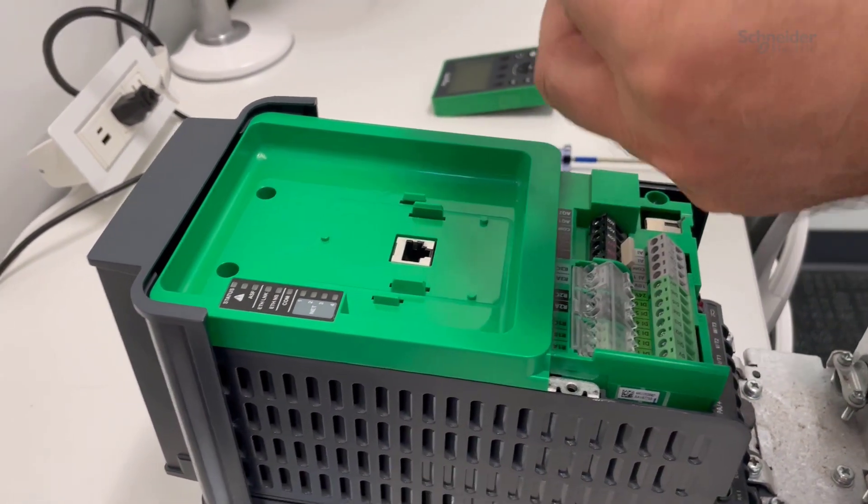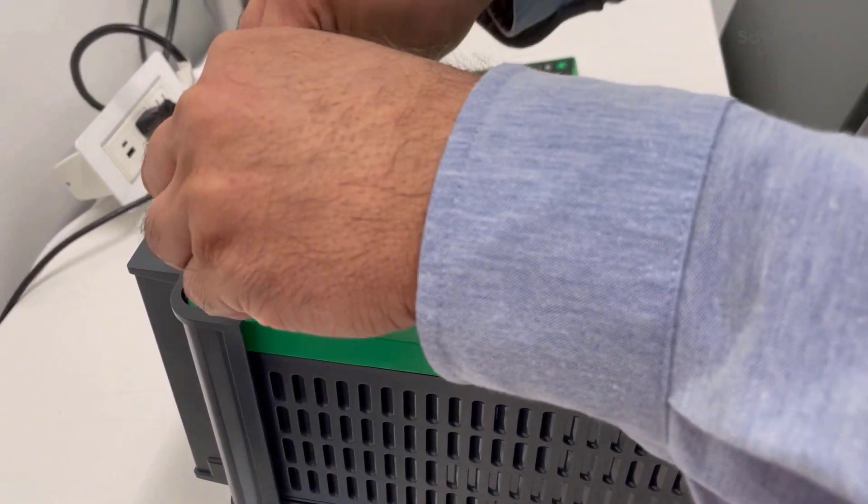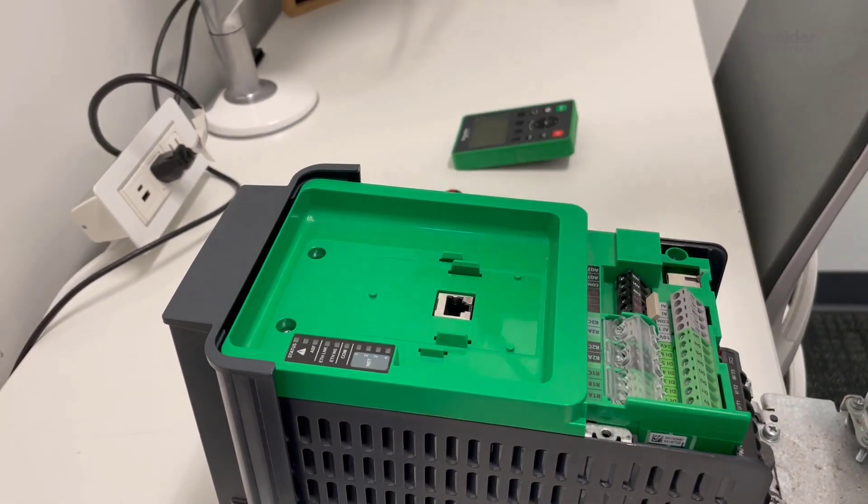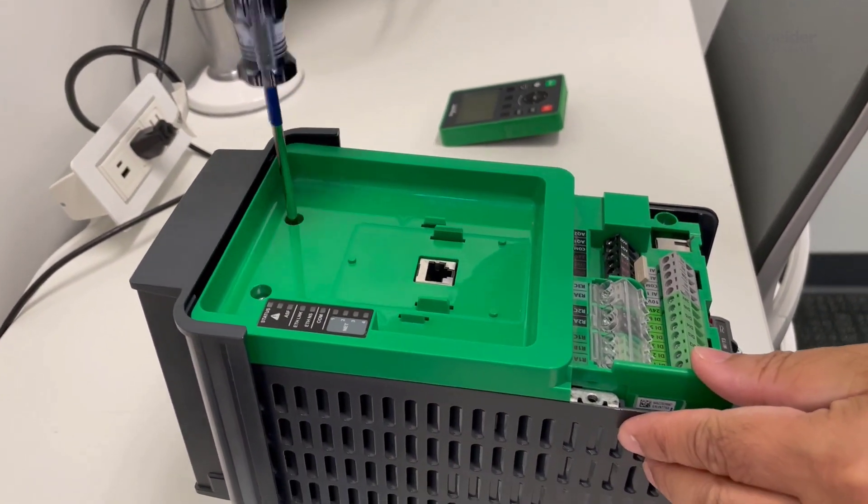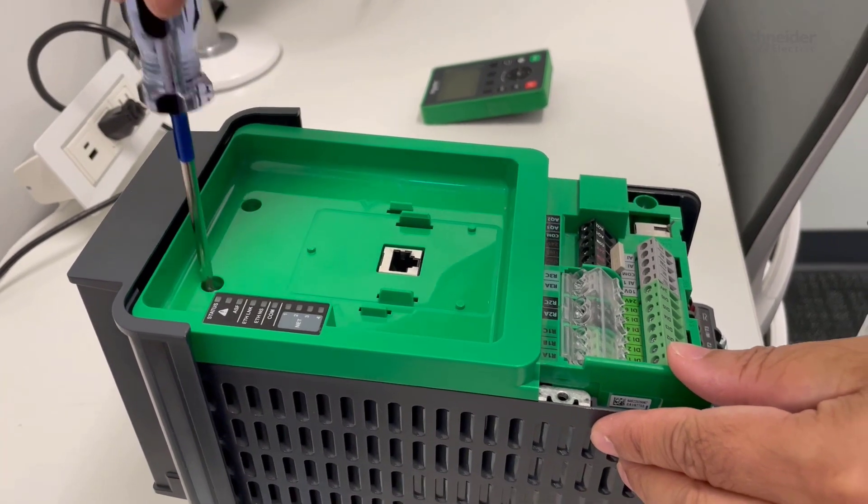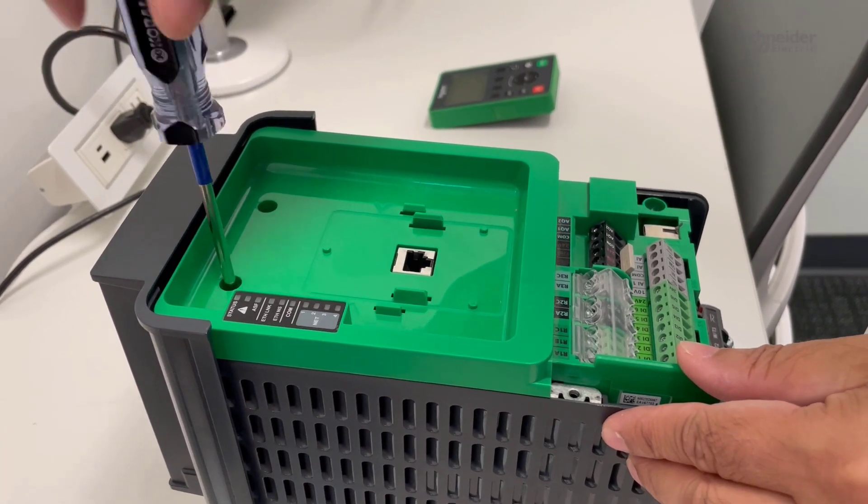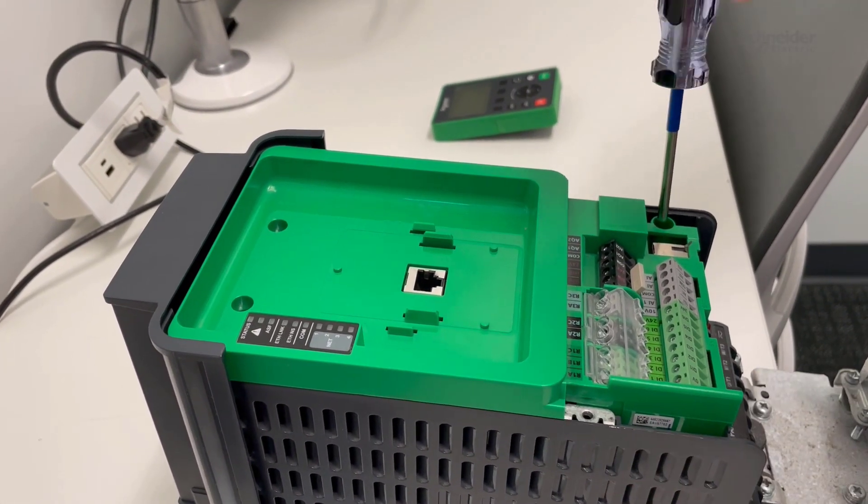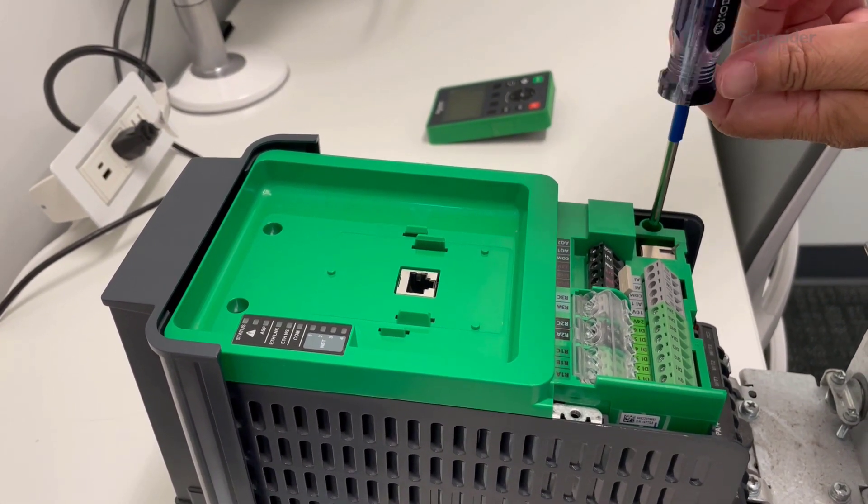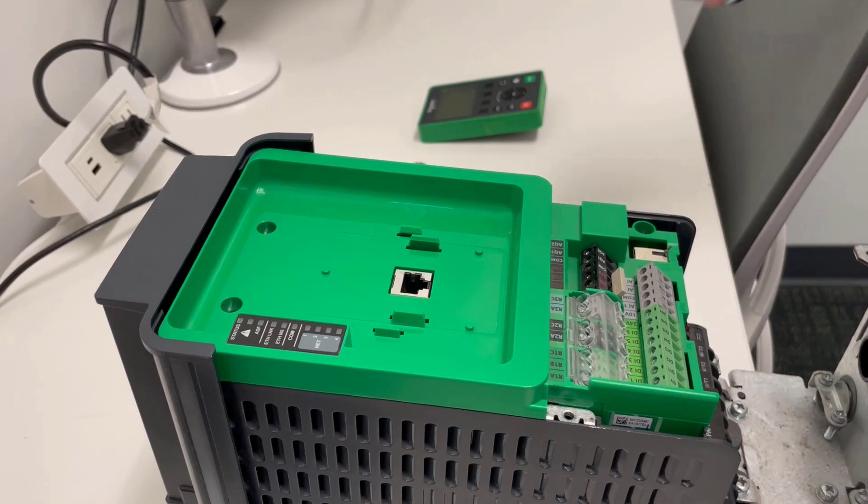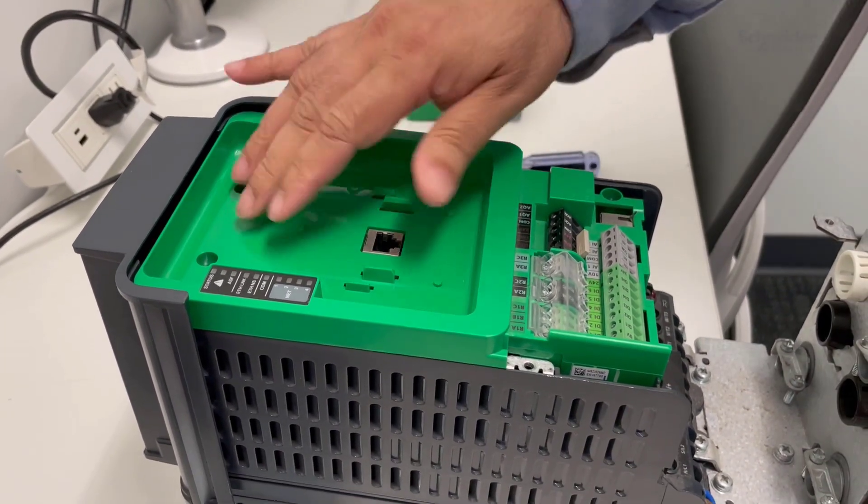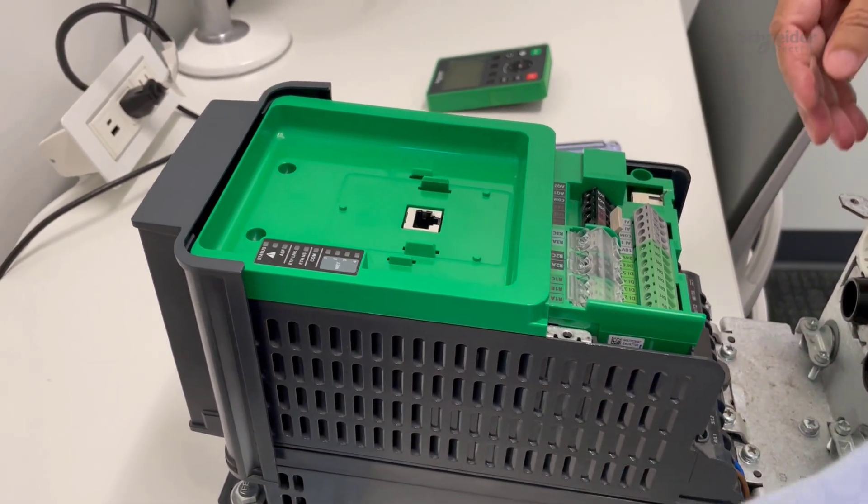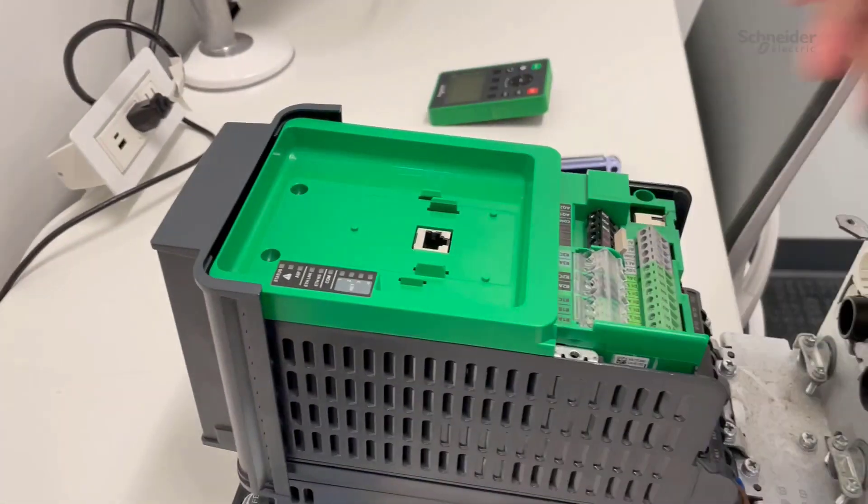Install the three screws. You will need the Torx driver. Just make sure all three screws are tightened.